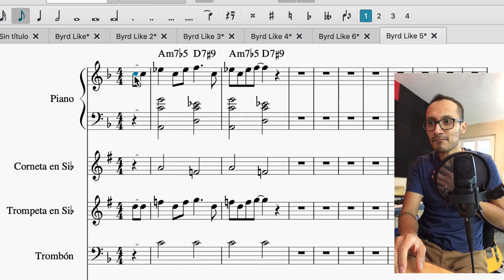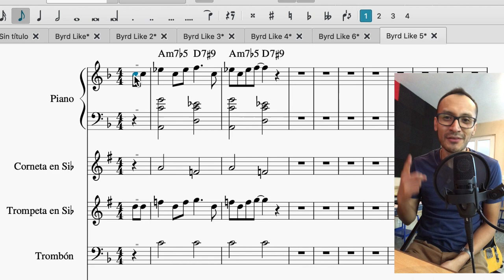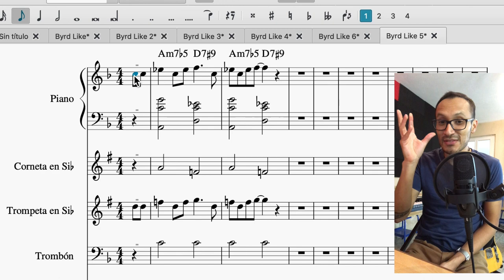Bueno, amigos, eso es todo por hoy. Nos vemos en el próximo video, donde estaré hablando un poco más acerca de cómo elaborar estos arreglos mediante la primera dimensión de la densidad, que es el ir añadiendo partes. Así que, hasta la próxima.